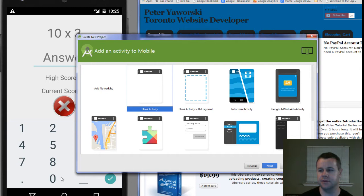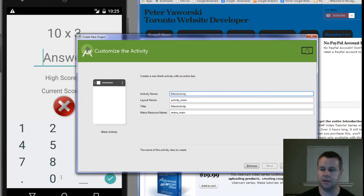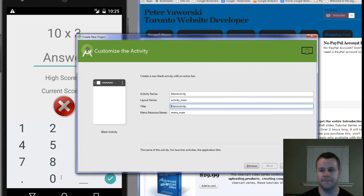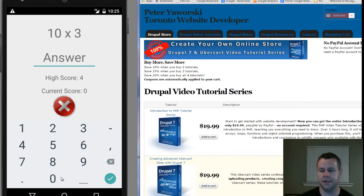Now I'm going to choose a blank activity. Essentially an activity is like a user interface that you're going to have. It will ask me what activity name I want — I'm just going to call it MainActivity, because that's essentially what it is for this app. The layout is defined in XML, so I'll leave that as ActivityMain because it'll line up with my main activity. Then the title and menu resource — don't worry about those right now. I'll go ahead and hit Finish.